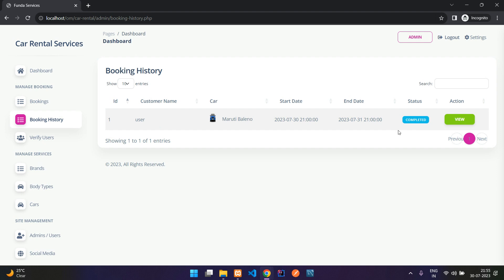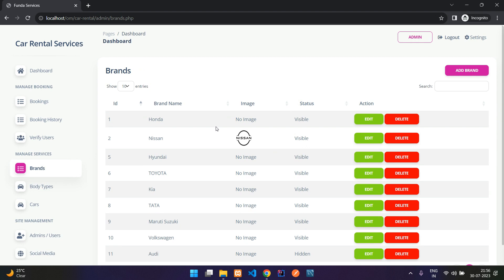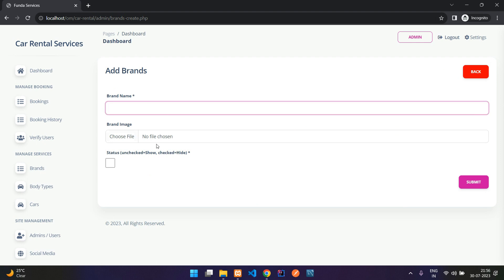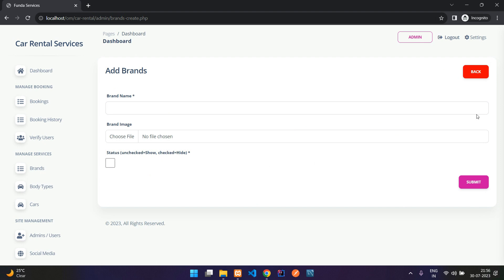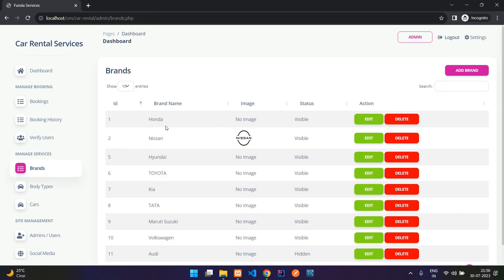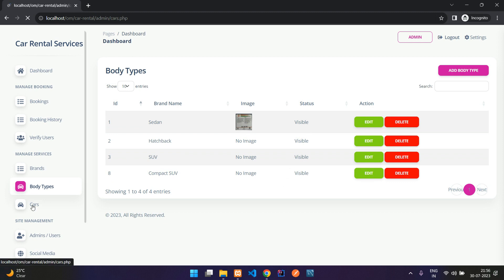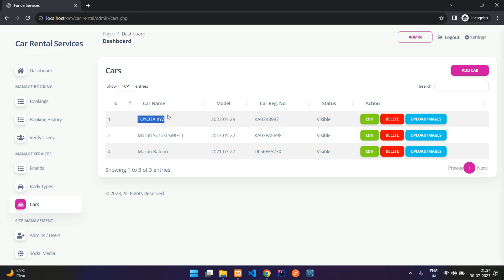Booking history shows all bookings that are either completed or cancelled. Under Verify Users you can manage user verification. Under Brands you can see the list of brands, add a new brand with a name and image, set visibility, and edit existing brands. Body types include sedan, hatchback, SUV, compact SUV — each with an image and a visibility status you can control.